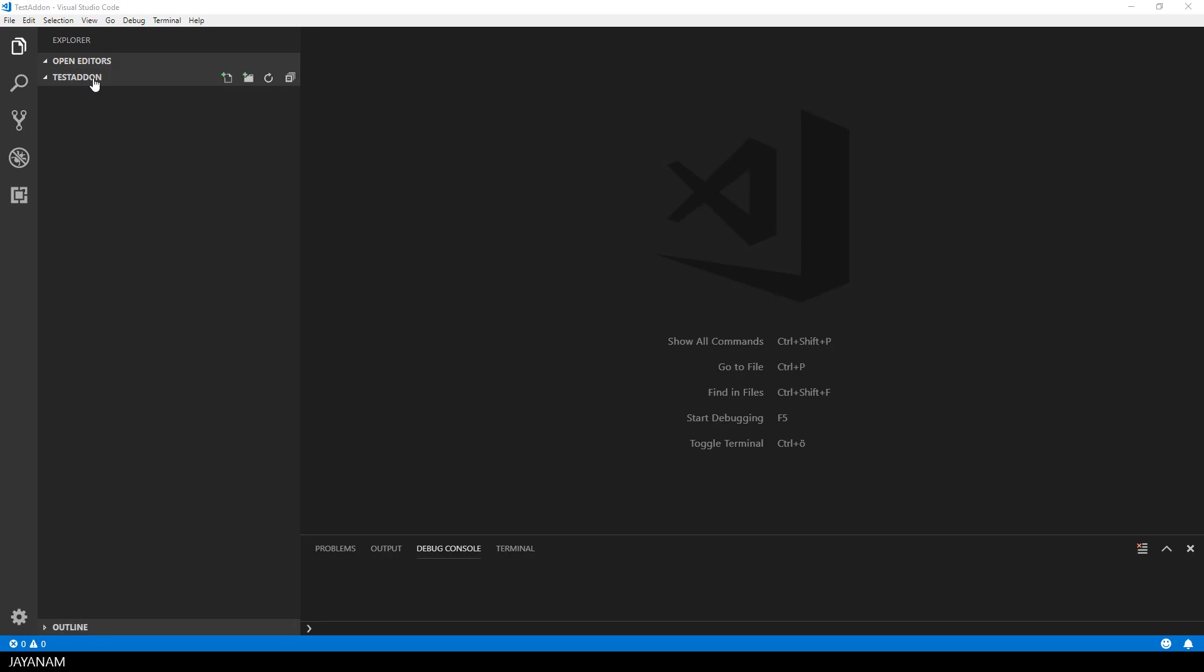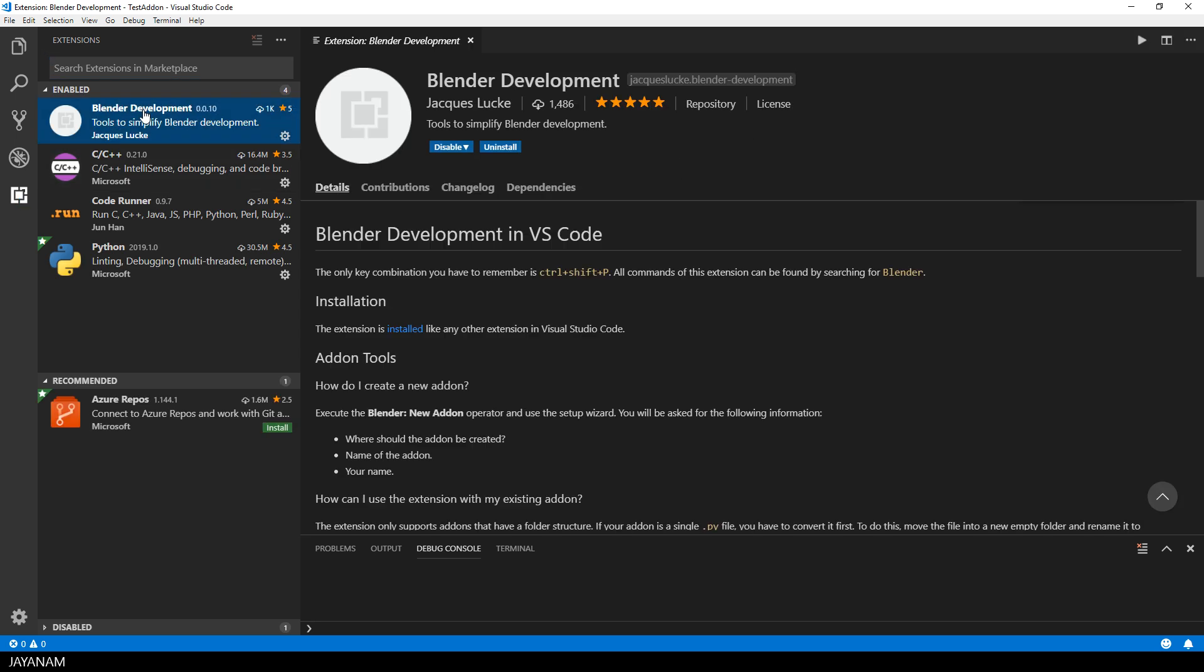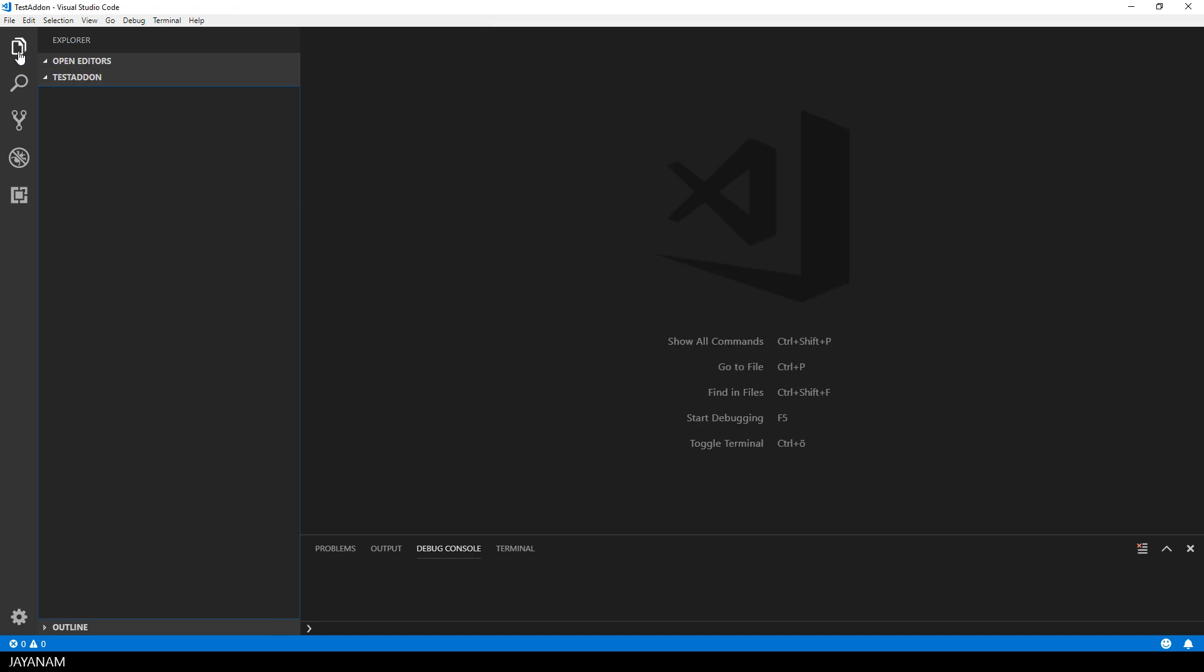The environment for developing this is VS Code and I'm using the Blender development extension by Jacques Lucke. I already explained this in a previous tutorial but now we are going to create a new add-on with this extension.